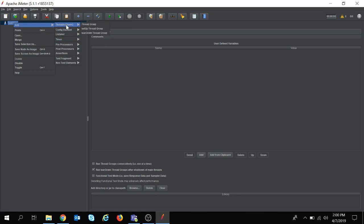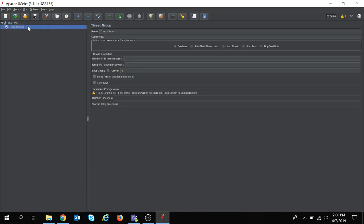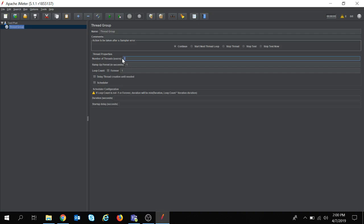So first of all I am adding a thread group. In the thread group we can add the number of threads as per requirement in the test. As of now I am giving the number of threads as 2.